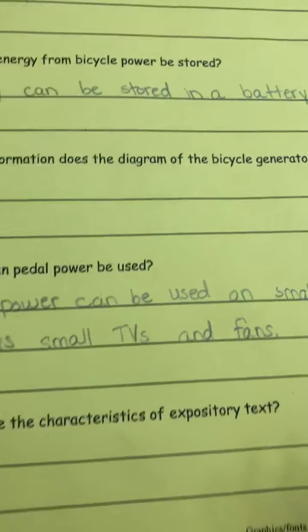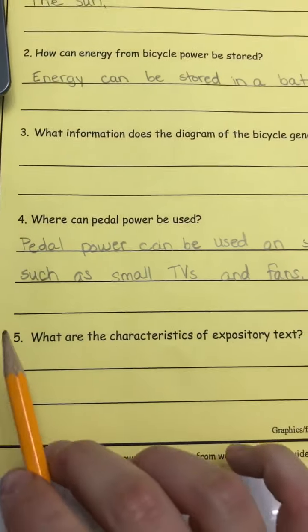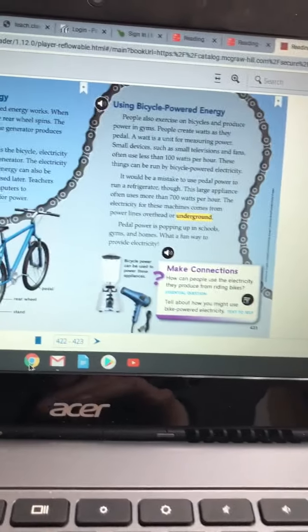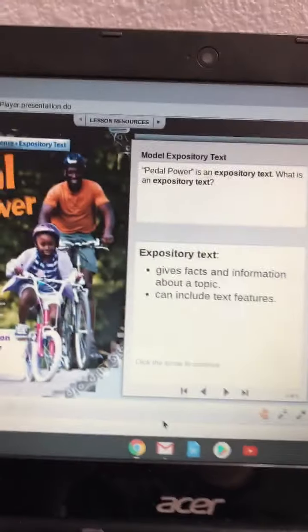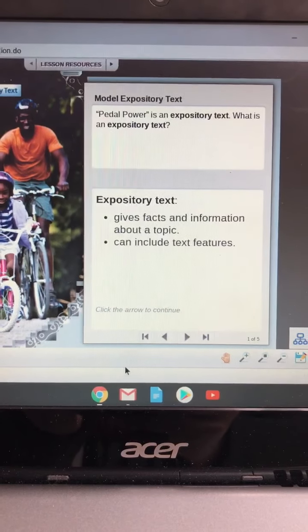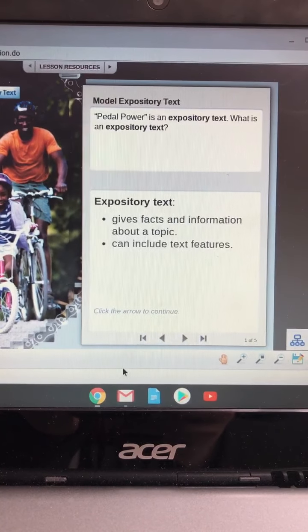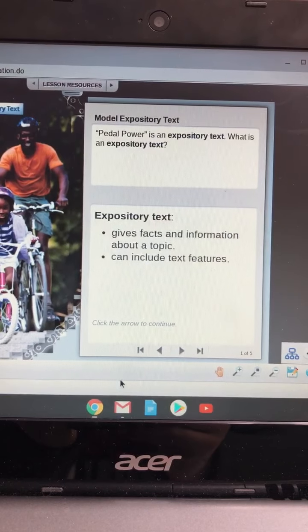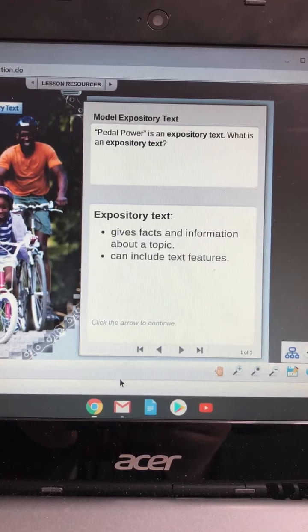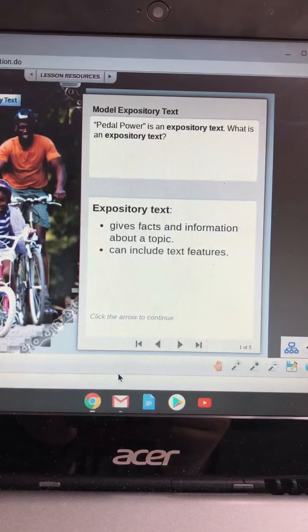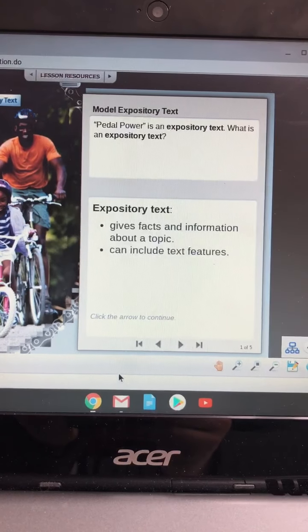Such as — what did it say in the story? Such as small televisions and fans. So small TVs and fans. That's pretty cool.